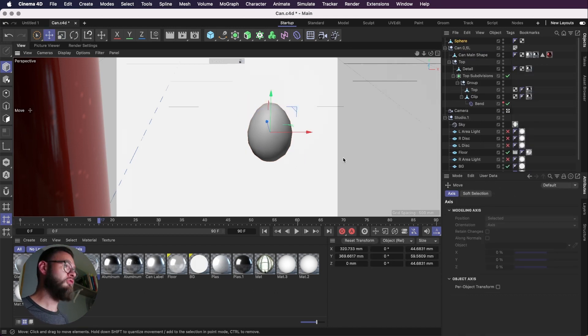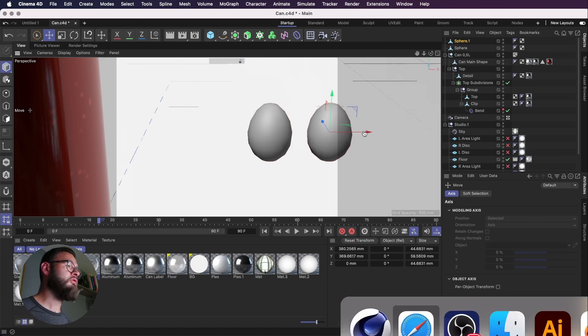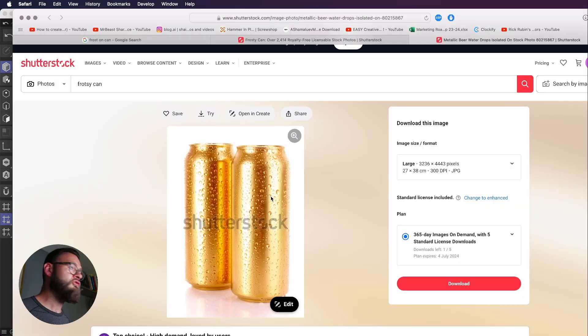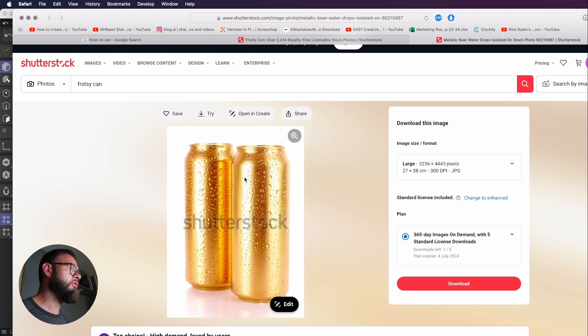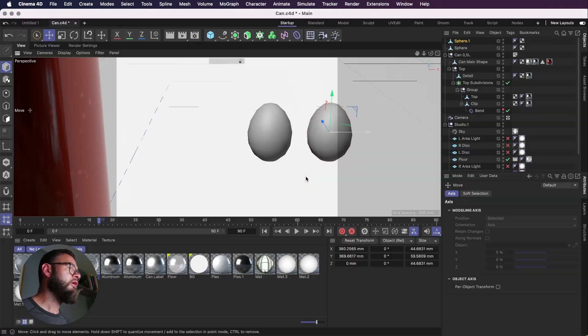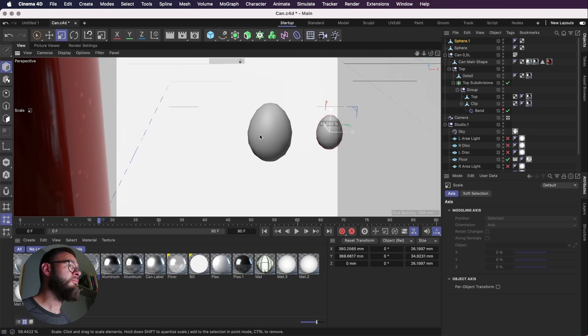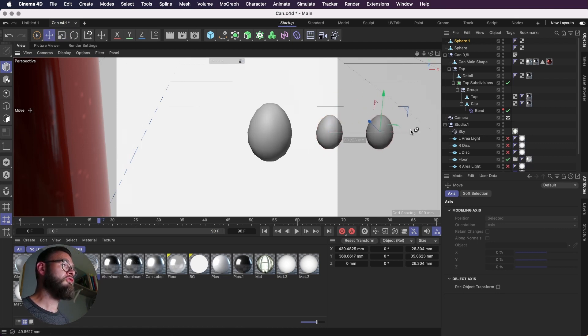And now we're going to just duplicate the sphere. So obviously on the reference image, we've got droplets of varying sizes. So we obviously want to kind of replicate that. And I'm just going to make that smaller. And the next one can be smaller still.